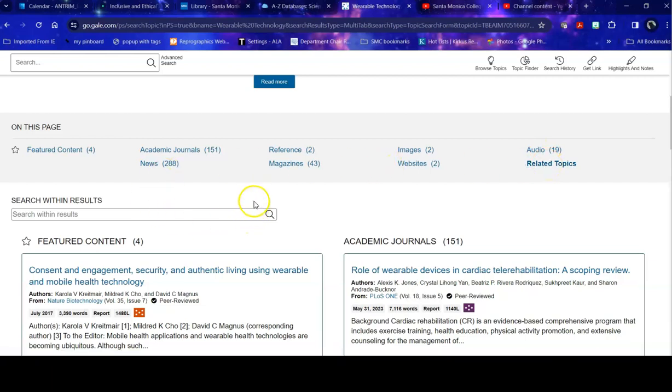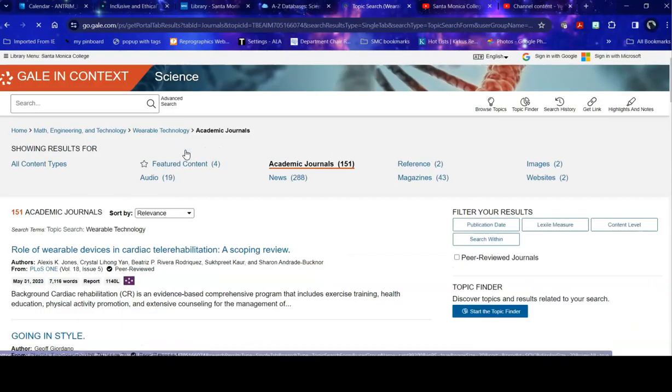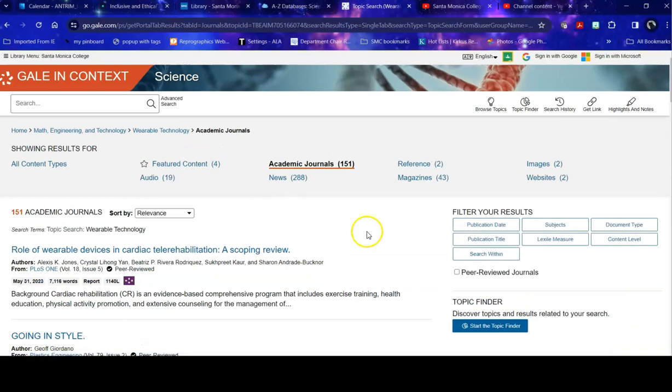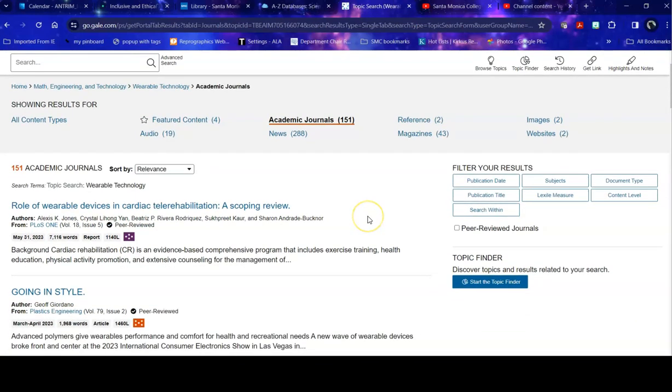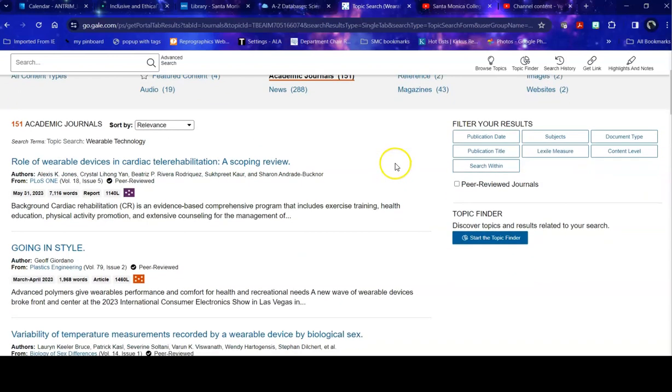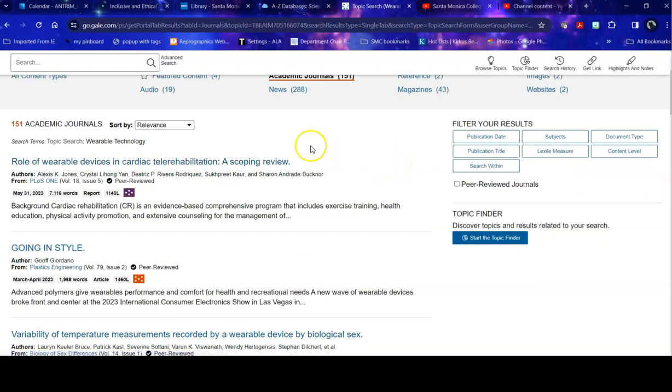Then I can pick one of these. Say I'm really interested in academic journals because I need to get those. And once I'm in my format, so news, magazine, podcast, journals, once I'm within that content type, then I can get a little more specific, because 150 is a little bit too many.